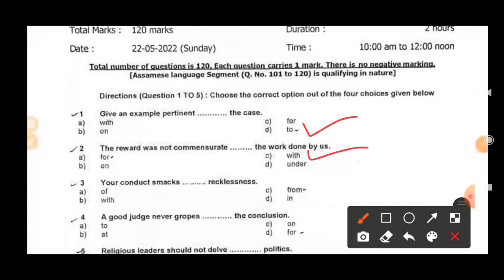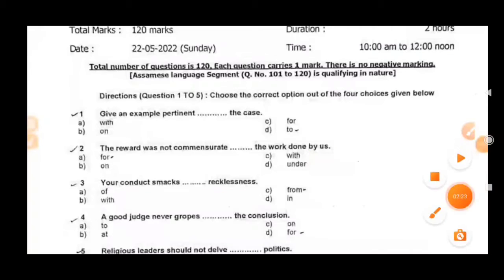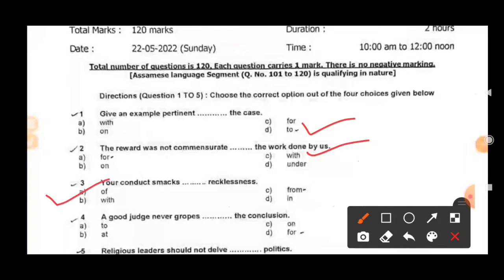Next: 'Your conduct smacks ___ recklessness.' The right answer is 'smacks of', option A — 'Your conduct smacks of recklessness.' 'Smack' means to slap or hit, and 'recklessness' means carelessness. Next: 'A good judge never gropes for the conclusion.' Option D is right — 'grope' means to search for something or find something to support yourself.